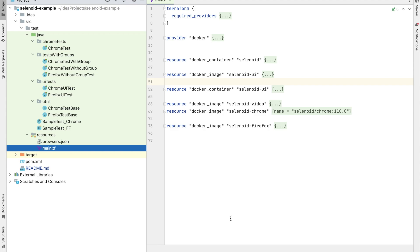First thing you need to create is a main.tf file. This contains the blueprint of your infrastructure. You write your core Terraform code in this file.